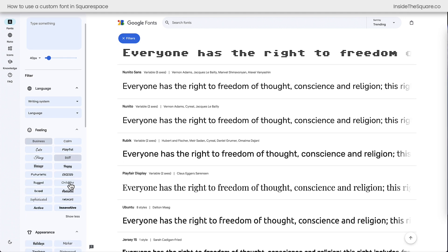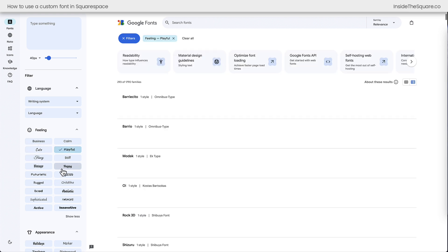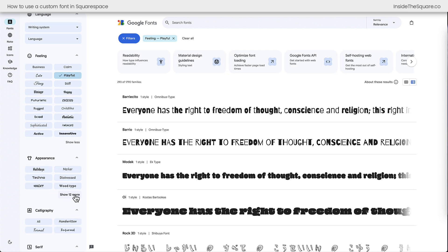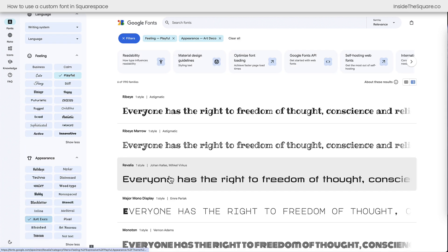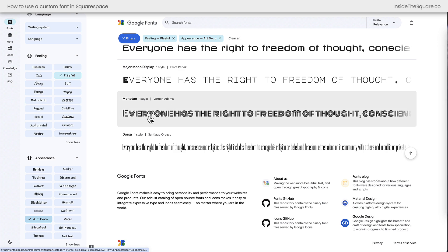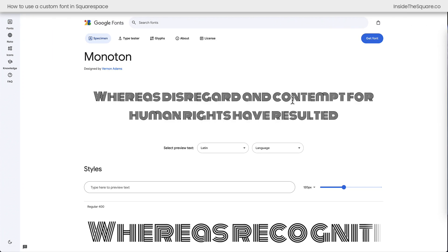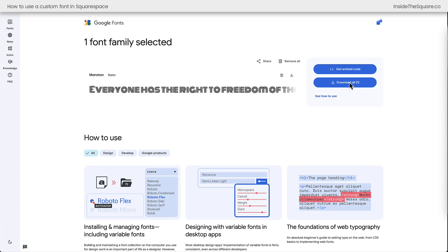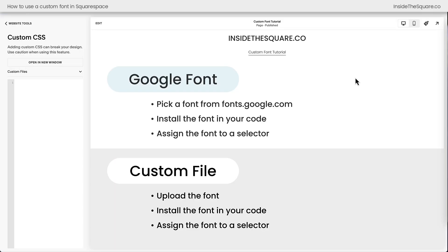Let's filter this down and find a playful font that happens to be Art Deco. This is a fun one — Monoton. Let's go with that. I've clicked on this font and now I have the option to select Get Font on the top right-hand side. Here I can download the font file from Google by clicking this option. And now that I've got my font file, we're going to go back to Squarespace.